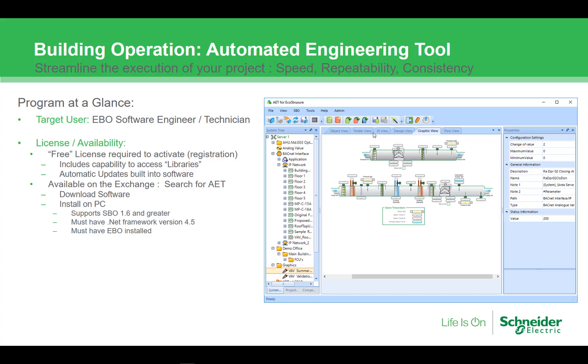The AET is available to download from the exchange. Simply navigate to the exchange and search for AET. Once downloaded it is easy to install. The computer requirements are the same as what is required to install workstation, and an installation of workstation is required for AET to work correctly.